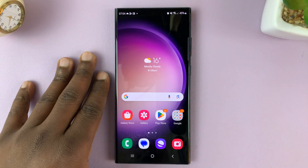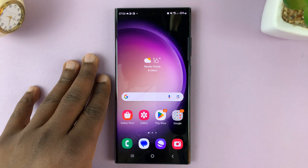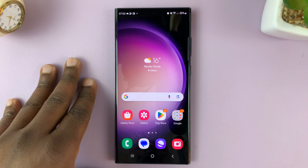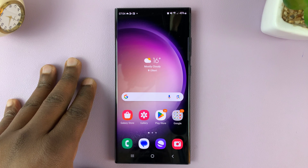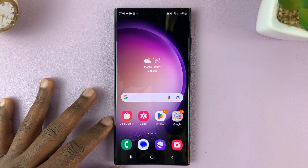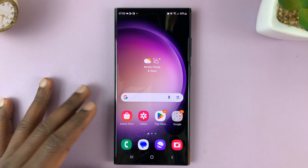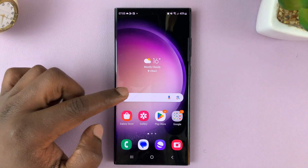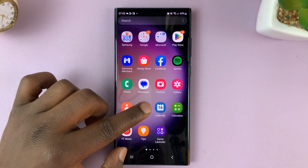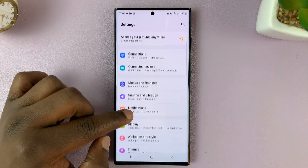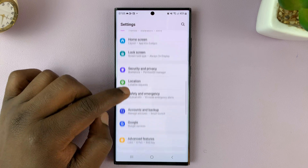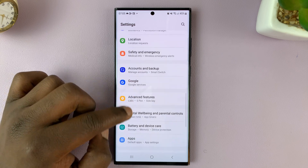I'll be showing you how to turn color correction on or off on your Galaxy S23. What you want to do is go to Settings, and on the main Settings page, go to Accessibility.